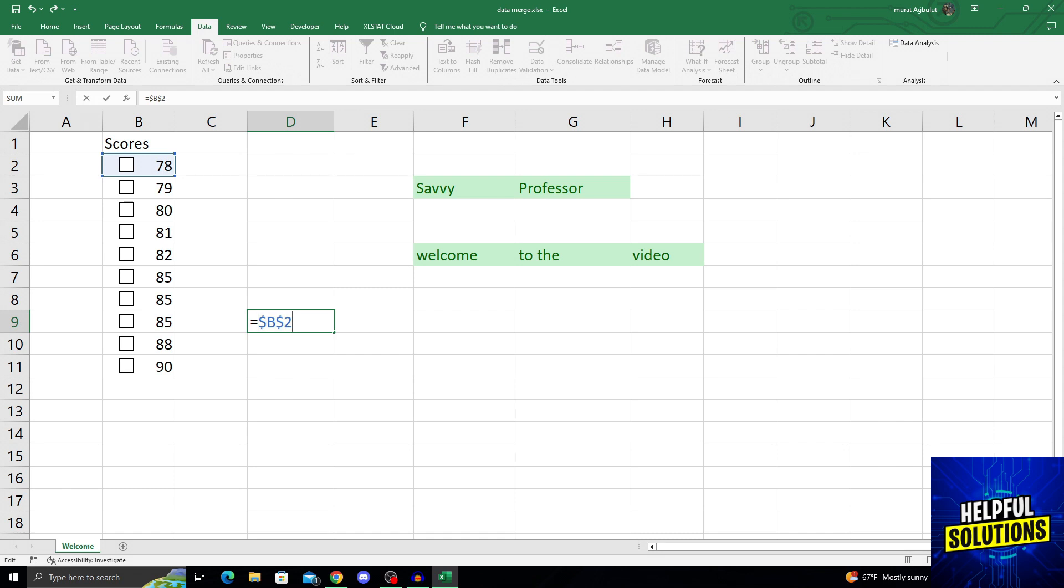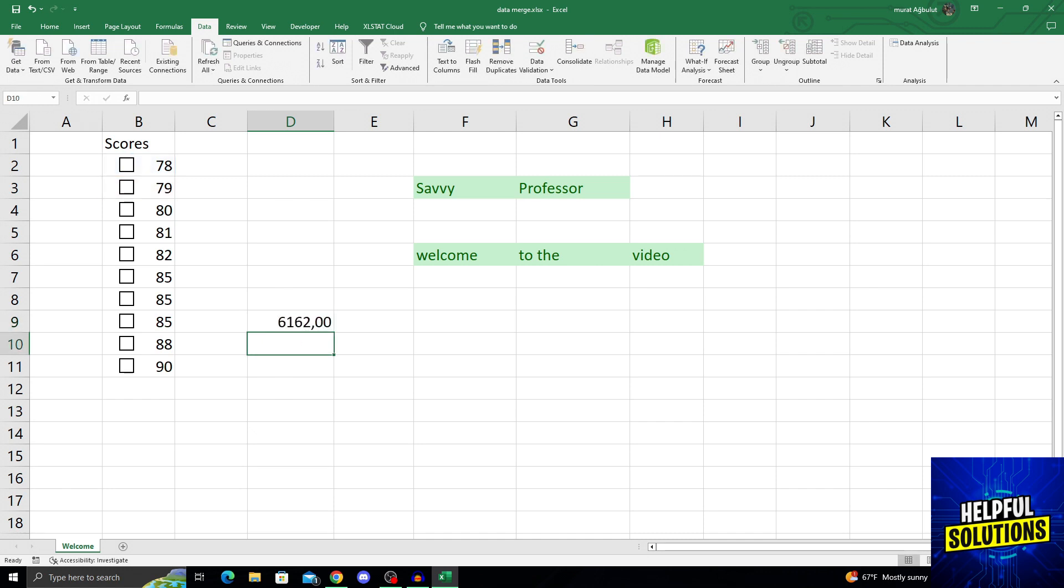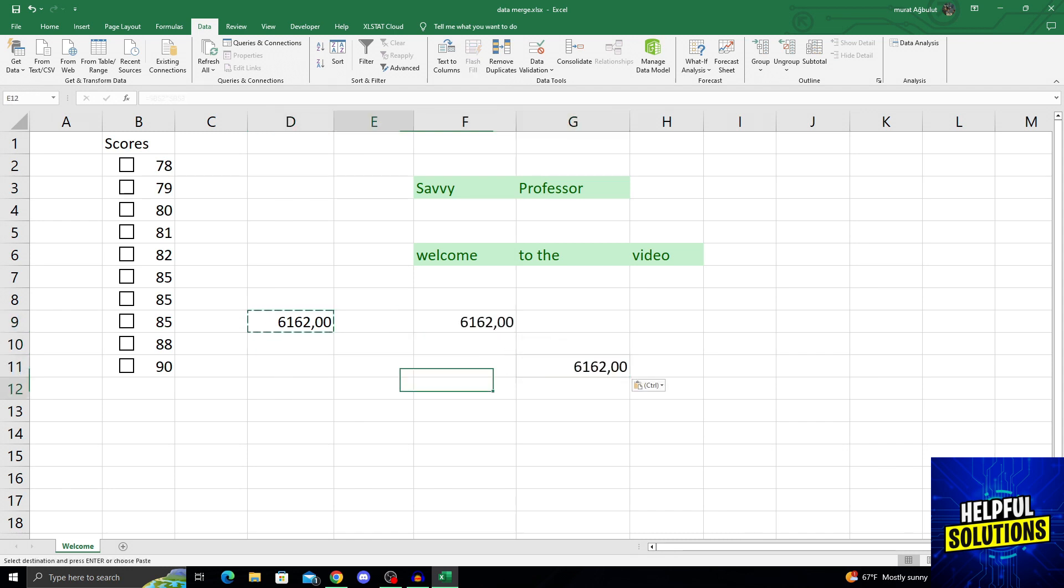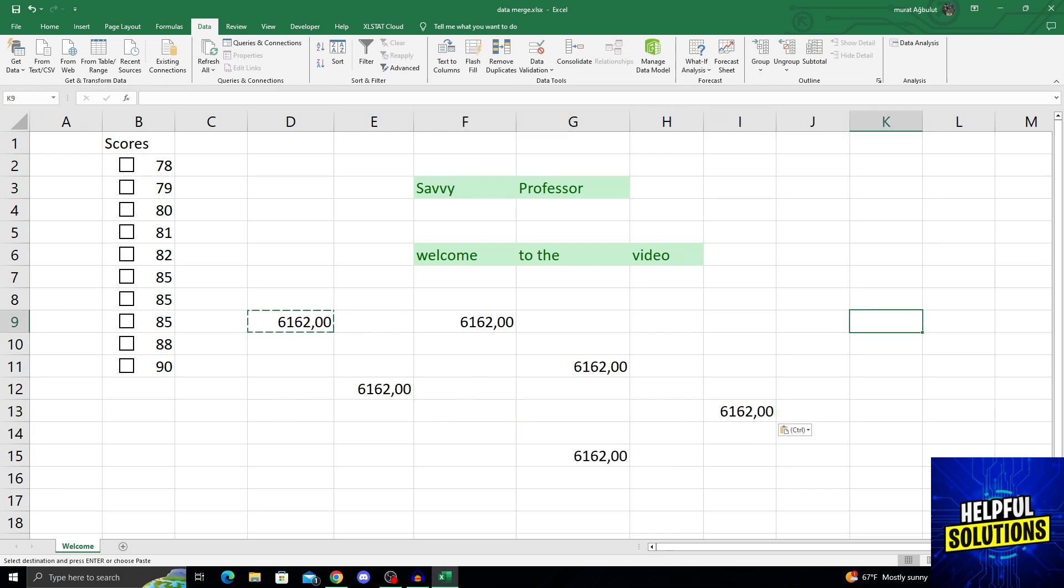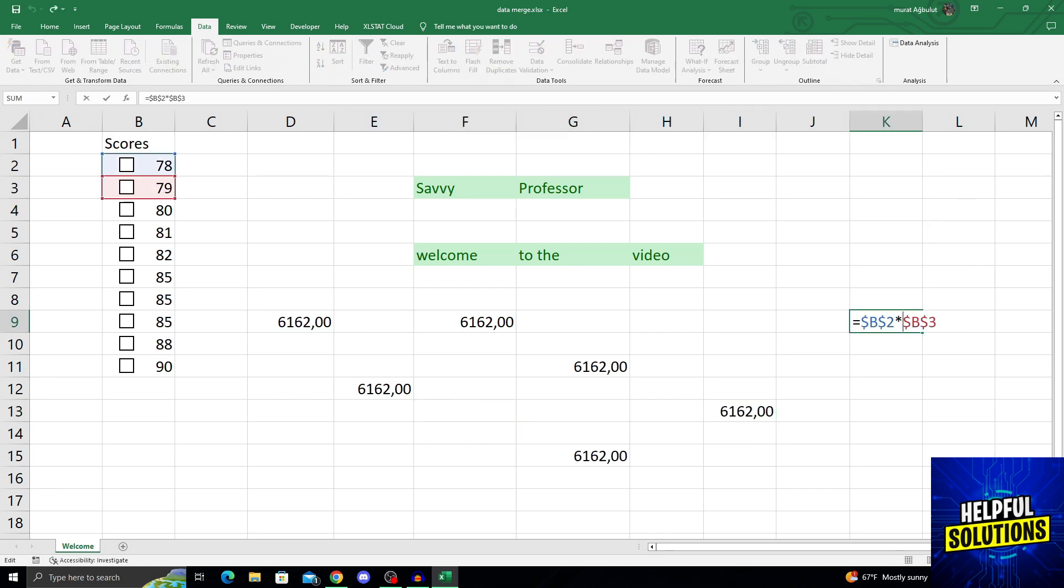And after that, I'll multiply by dollar sign B dollar sign 3. That way when I press Enter, it doesn't matter what I do - it will always calculate correctly. As you can see, it doesn't matter where I move the object. It will always use this frame of reference and be correct.